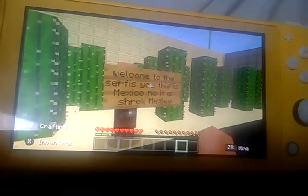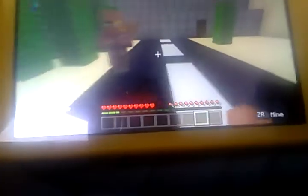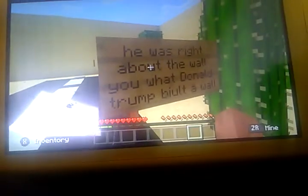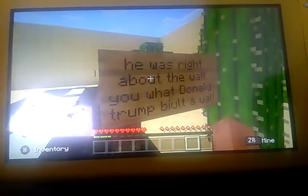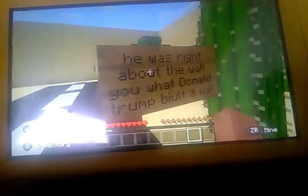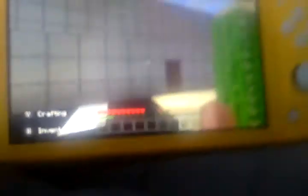No, no, this is Shrek Mexico. What's... who's that on the walls? Donald Trump. Oh, this is where part one will end, so bye.